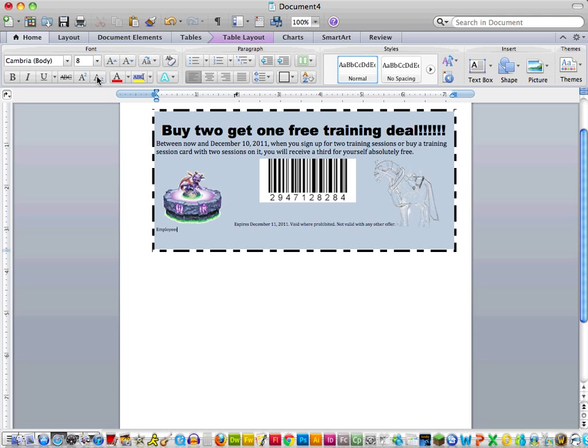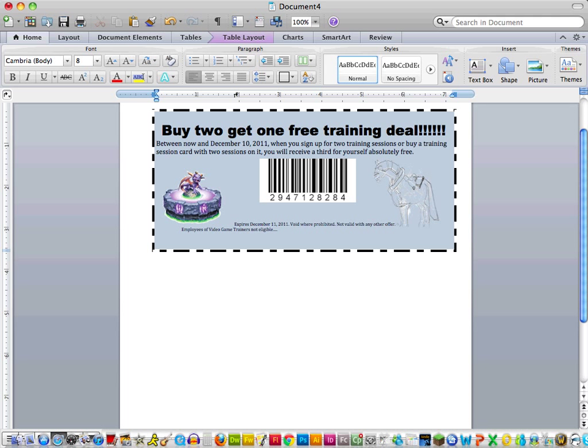Employees of video game trainers not eligible. And so on.